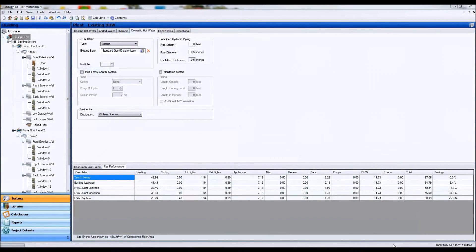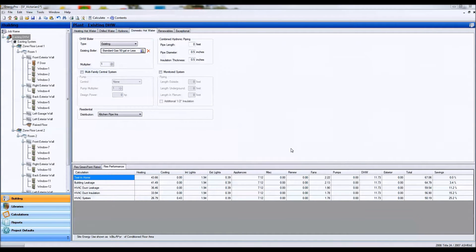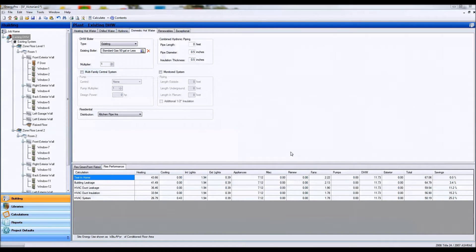Hi, thank you for joining the first installment of the systems and plants with ENERGY PRO. In this video we'll be discussing how to model different HVAC or heating ventilation and air conditioning systems.